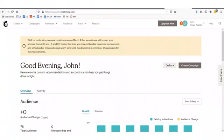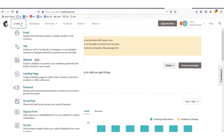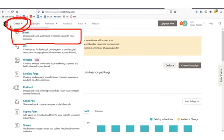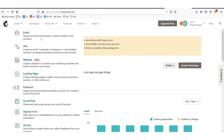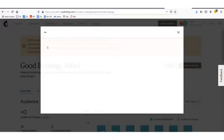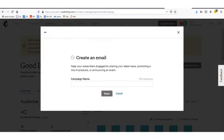How do you actually start marketing to people though? The last step is you'll want to go under 'Create' right here, and then design and send regular or automated emails to your subscribers. From there, you go through the step-by-step process of being able to create that.